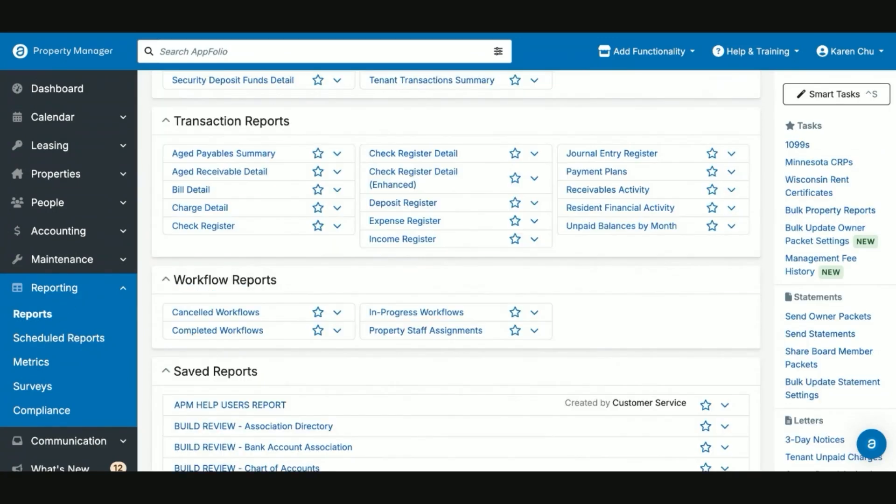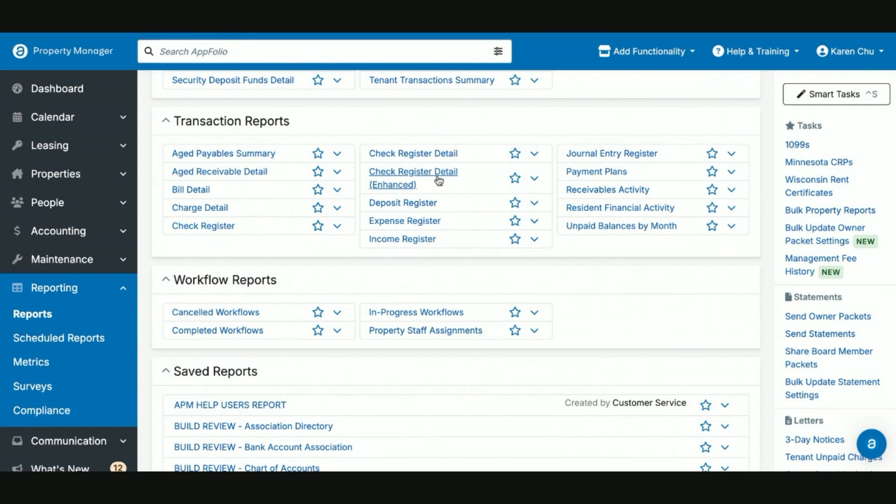Another useful section on the reports for property managers is going to be the transaction reports. This one's very useful when wanting to track what breakdown of an ACH payment, what checks were a part of it. A lot of the times when troubleshooting these ACH transfers or payments from AppFolio, it does not give you the option on your reconciliation to select the full dollar amount. So the report you will want to rely on will be the check register detail enhanced.